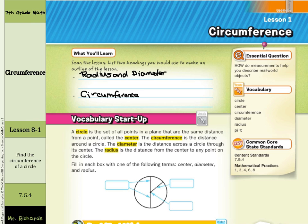We'll start with center — that's pointing to that middle point in the circle, so that's the center. The diameter is the distance across the circle through the center, and that's represented right here across the circle through the center, so that's the diameter. And the radius is the distance from the center to any point, and so that is the radius.